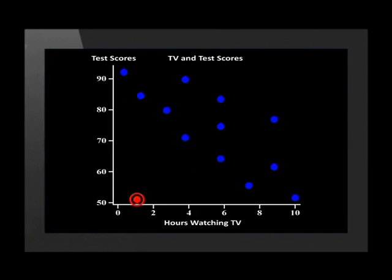Did you notice this point down here? This point does not fit the trend in the rest of the data and as a result, it is an outlier. Remember that an outlier is a value that is much larger or smaller than the other values in the data set. When we cannot see a trend in the points, we say that there is no correlation.